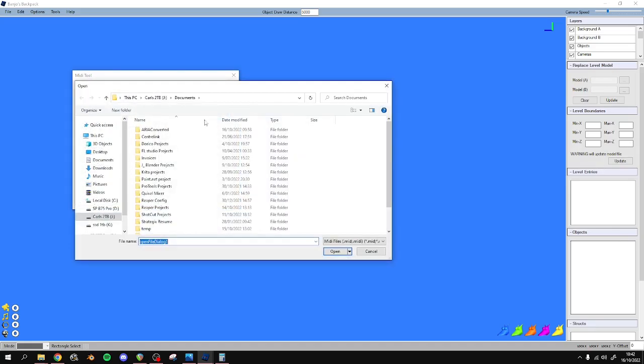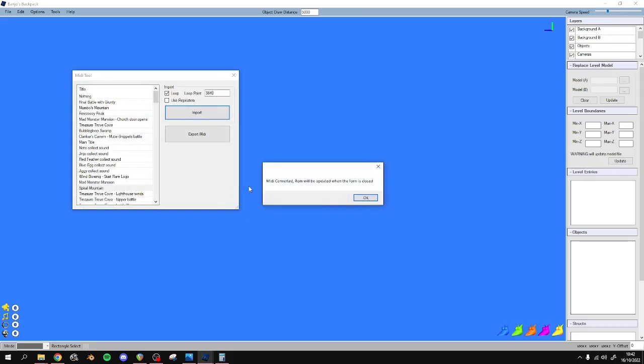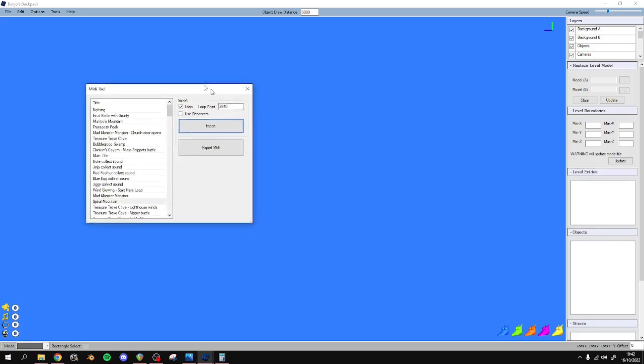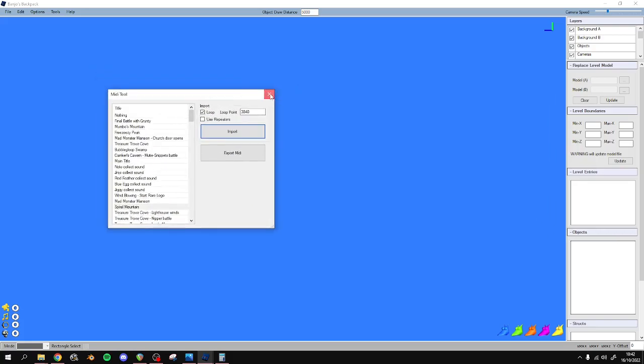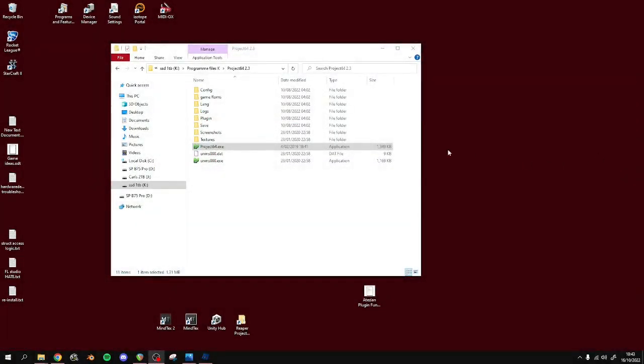So now we'll choose - click Import. We'll choose our MIDI. And it's going to say that it will - yep, the ROM will be injected with this MIDI once we close this window. So we have to close this. It's been updated.